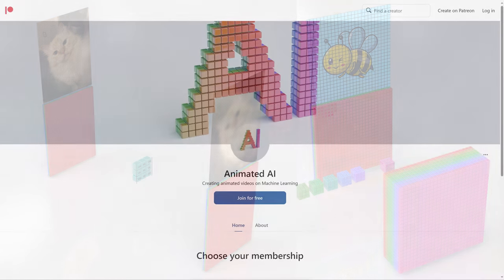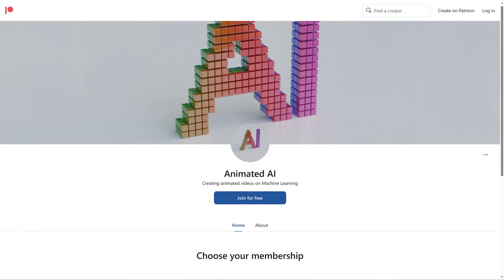I want to mention that I have recently created a Patreon. So if you enjoyed this video or my other content, please consider supporting me there. I'm planning on uploading early releases of my new videos on Patreon first, where patrons will get early access and be able to provide feedback.